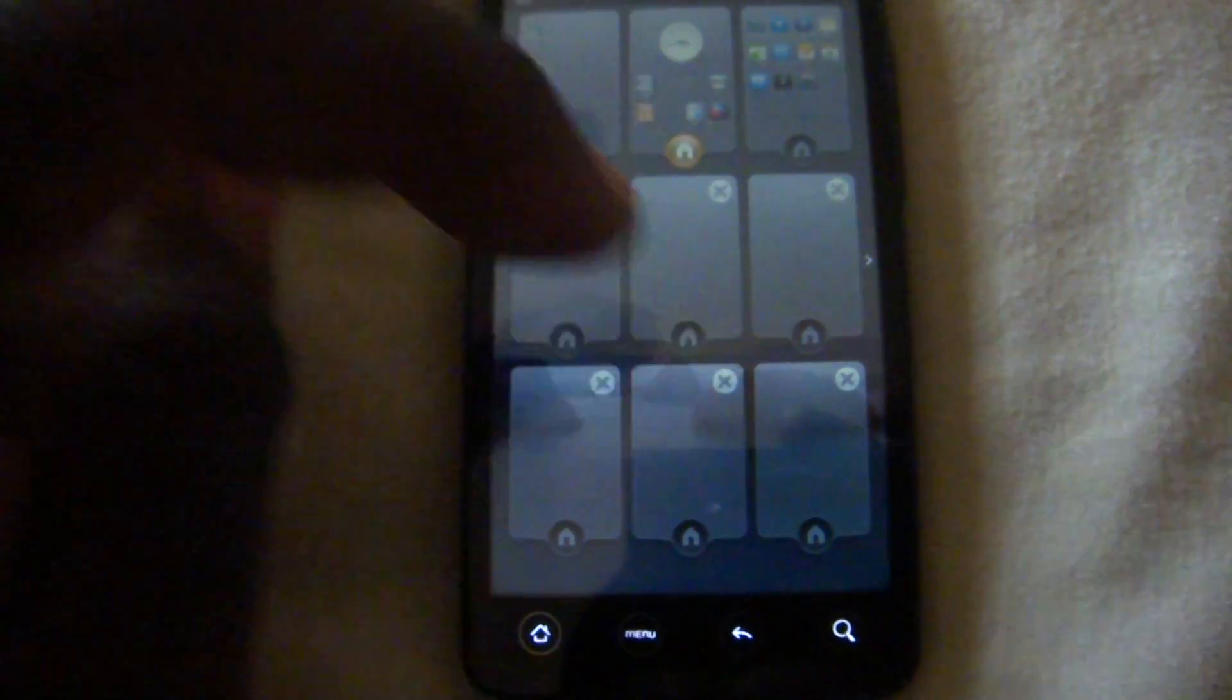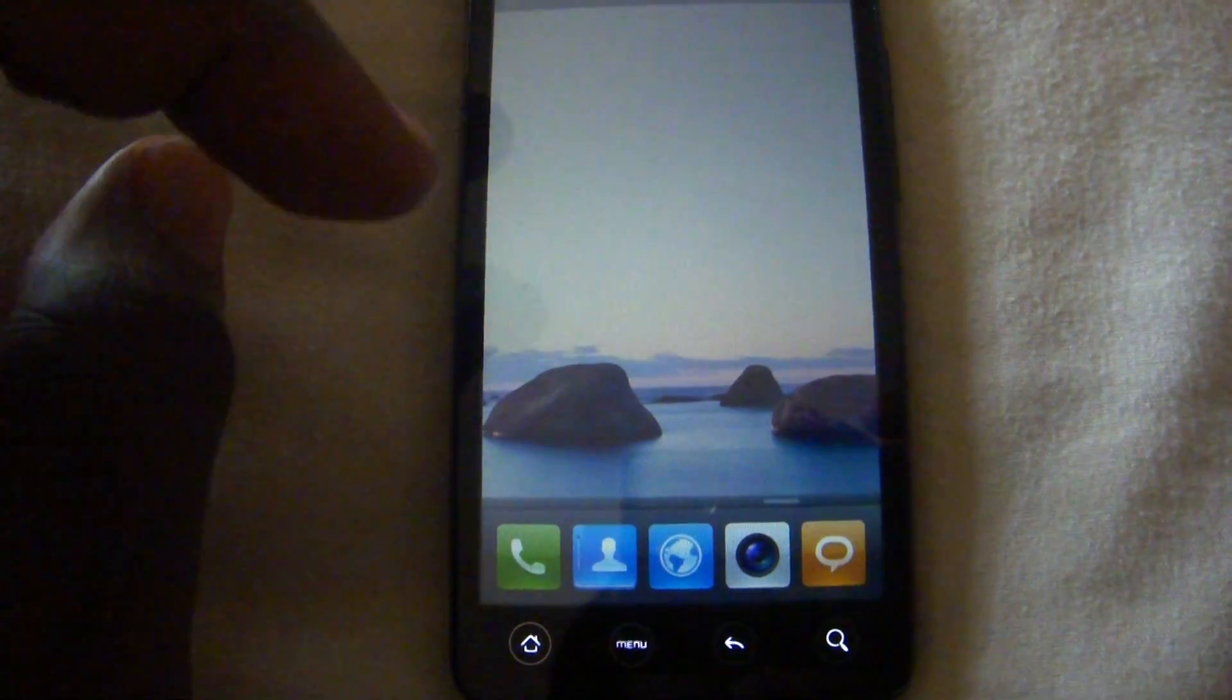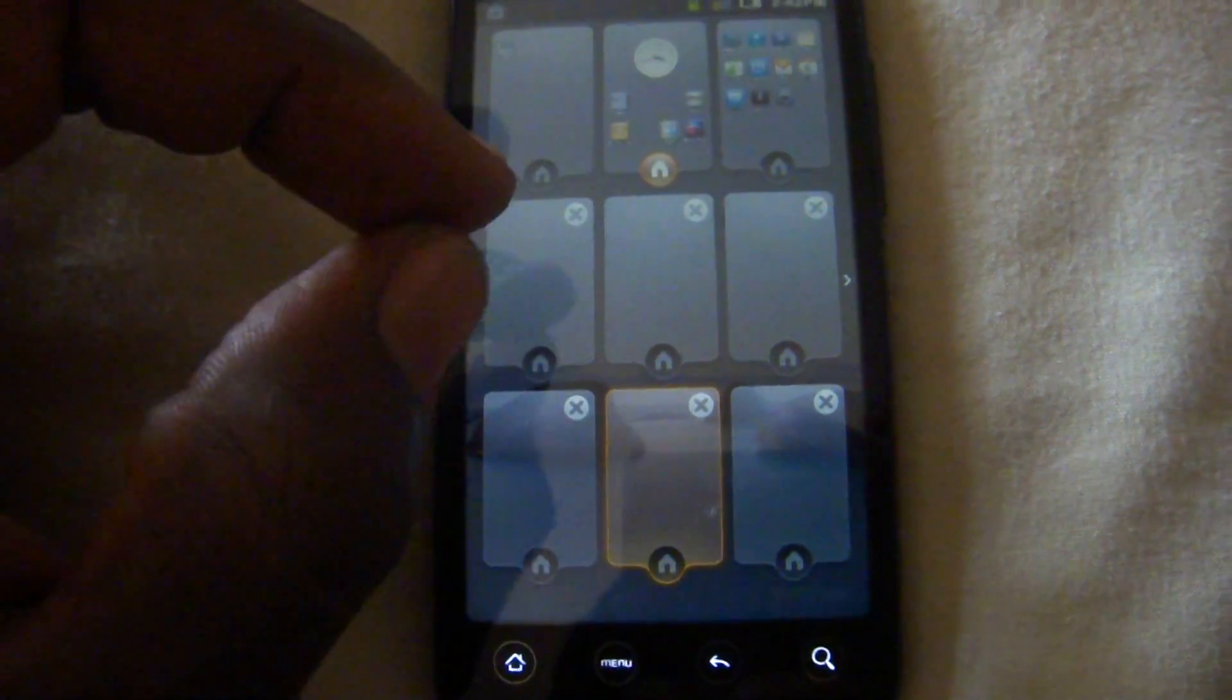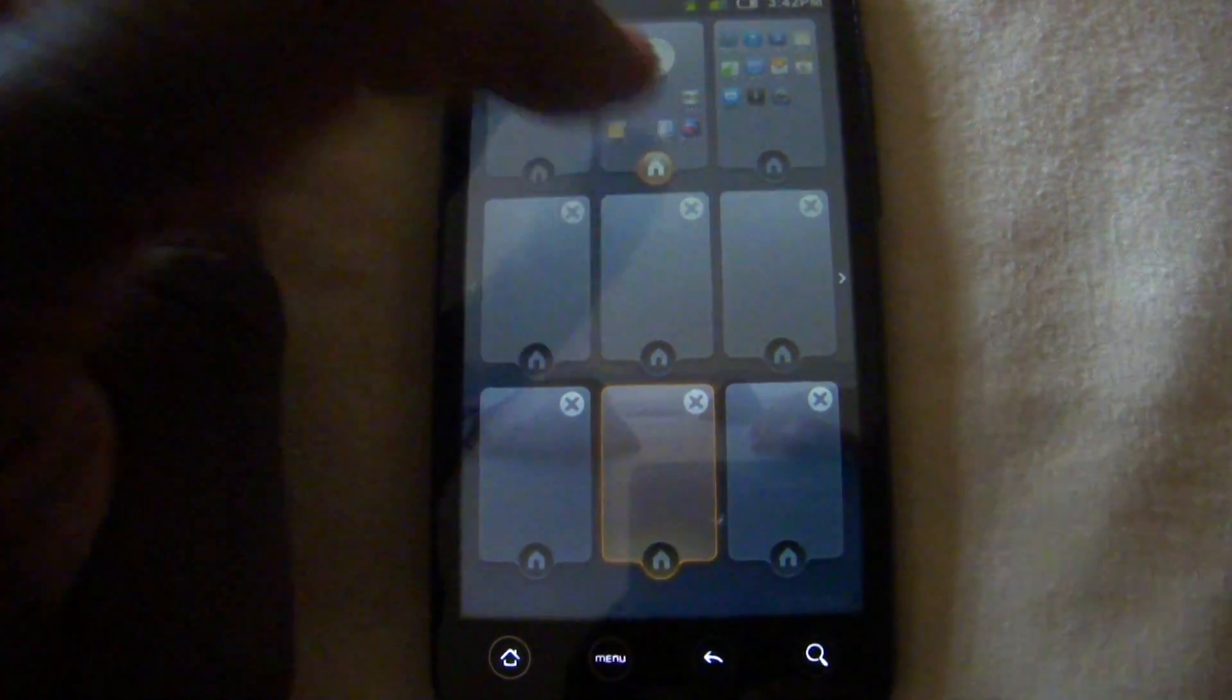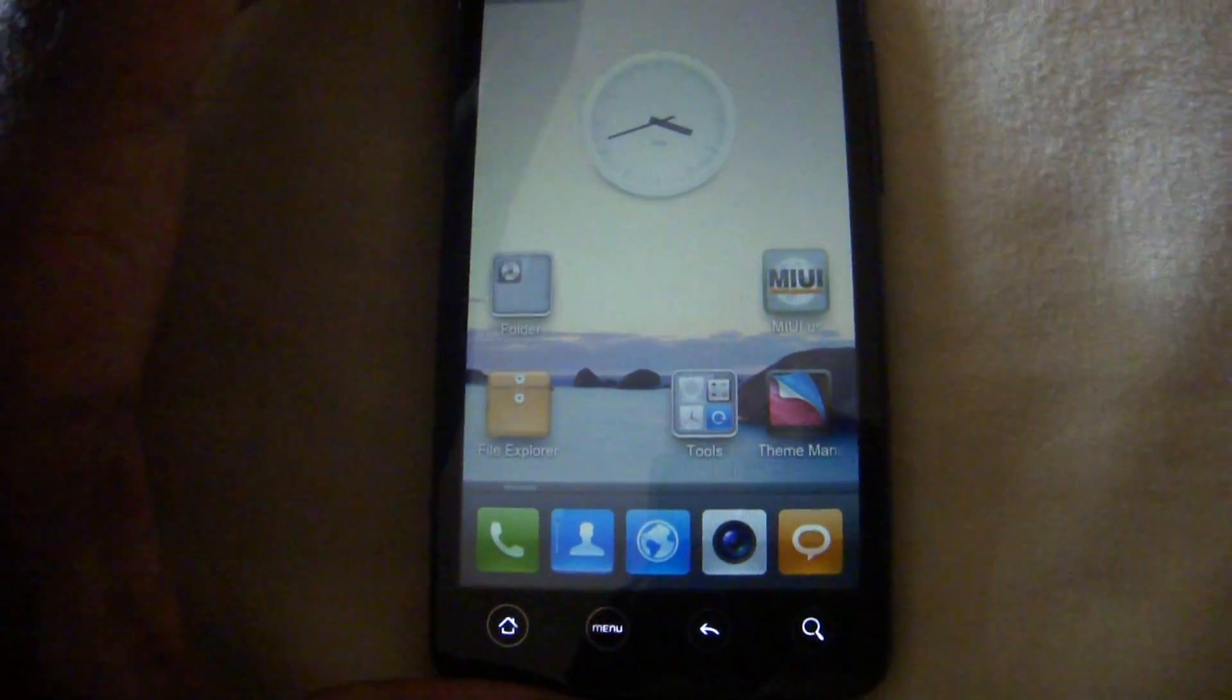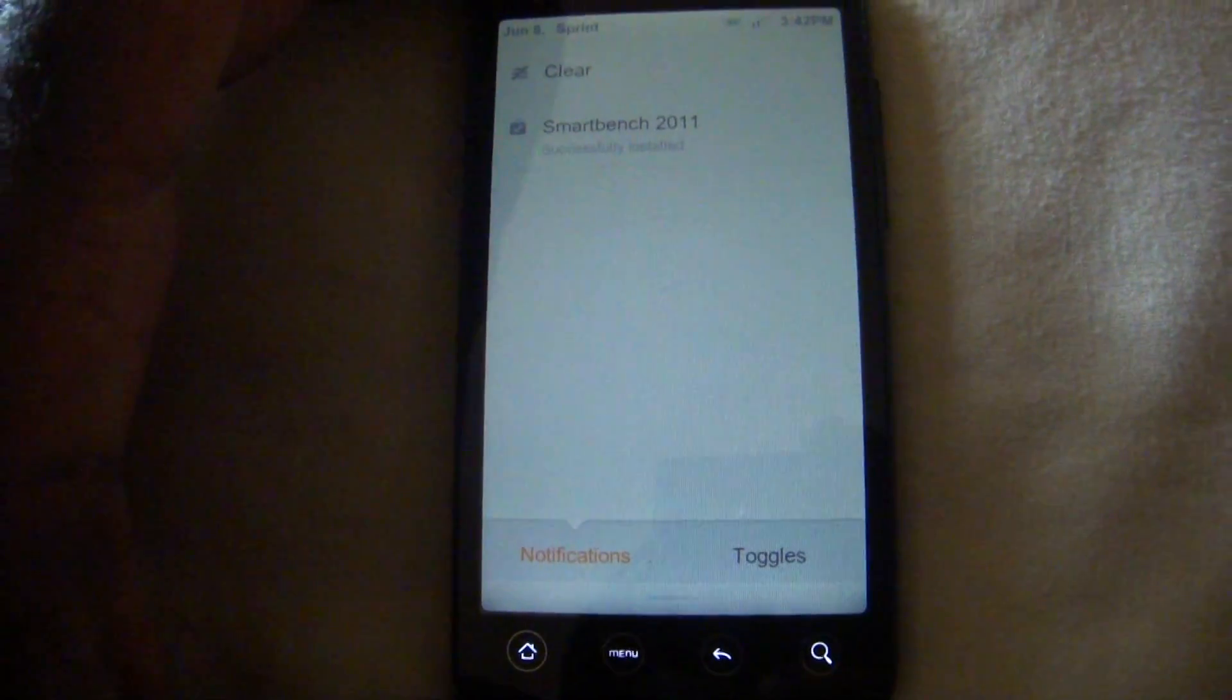If you want to take more you just hit the X right there and that'll take that particular home screen away.